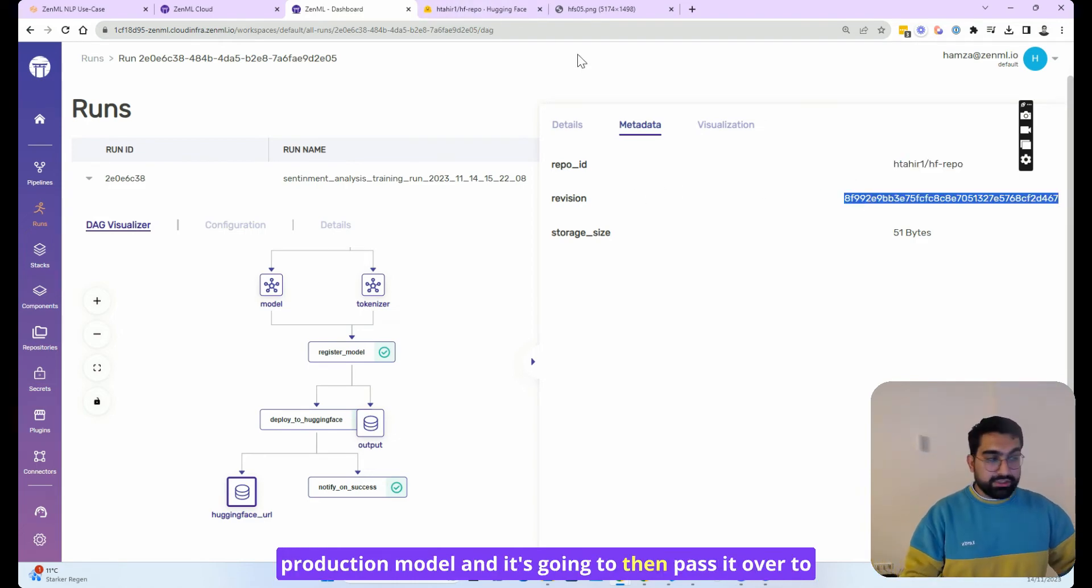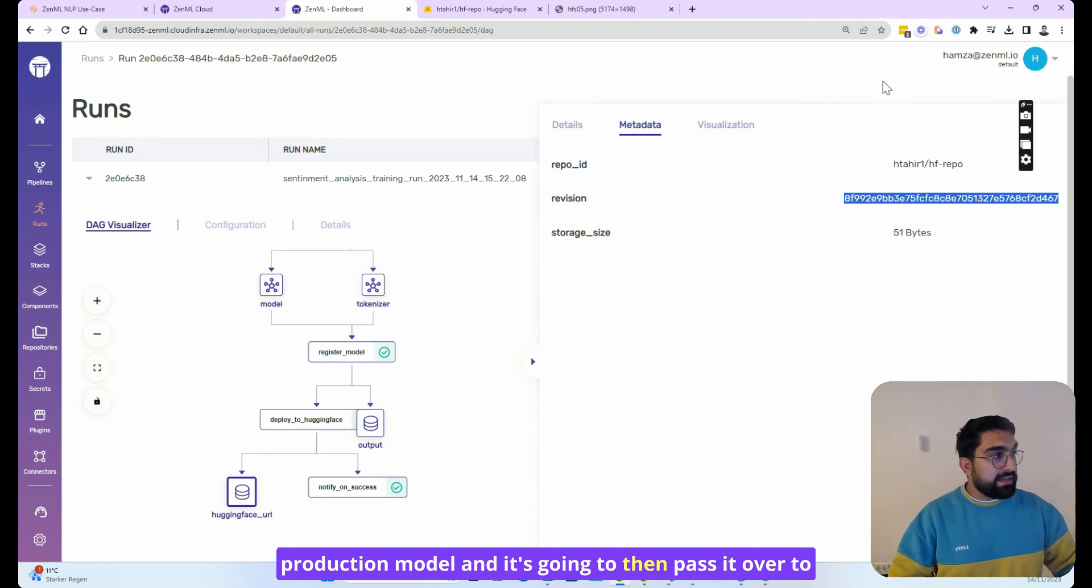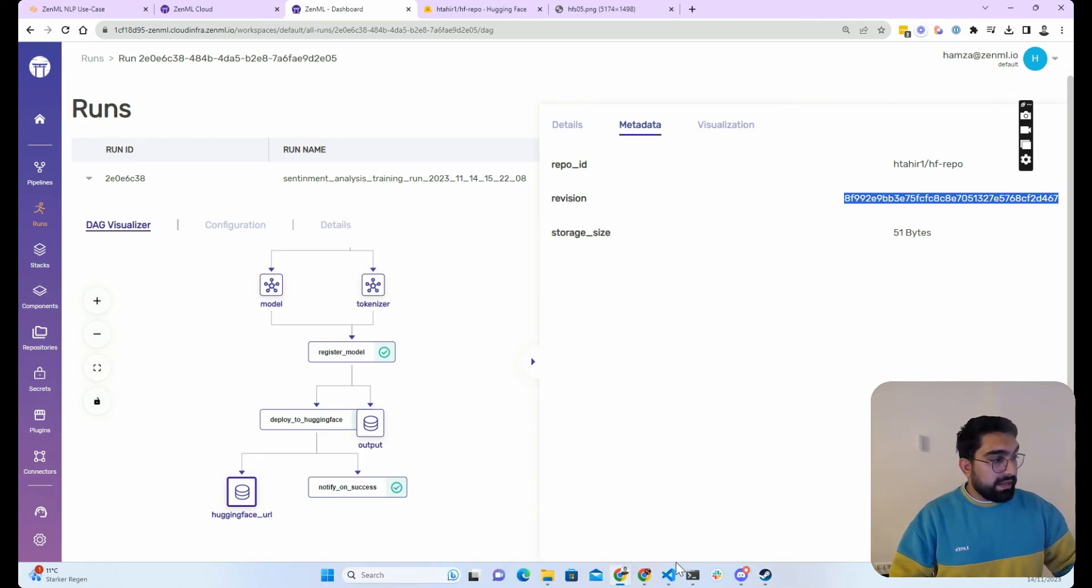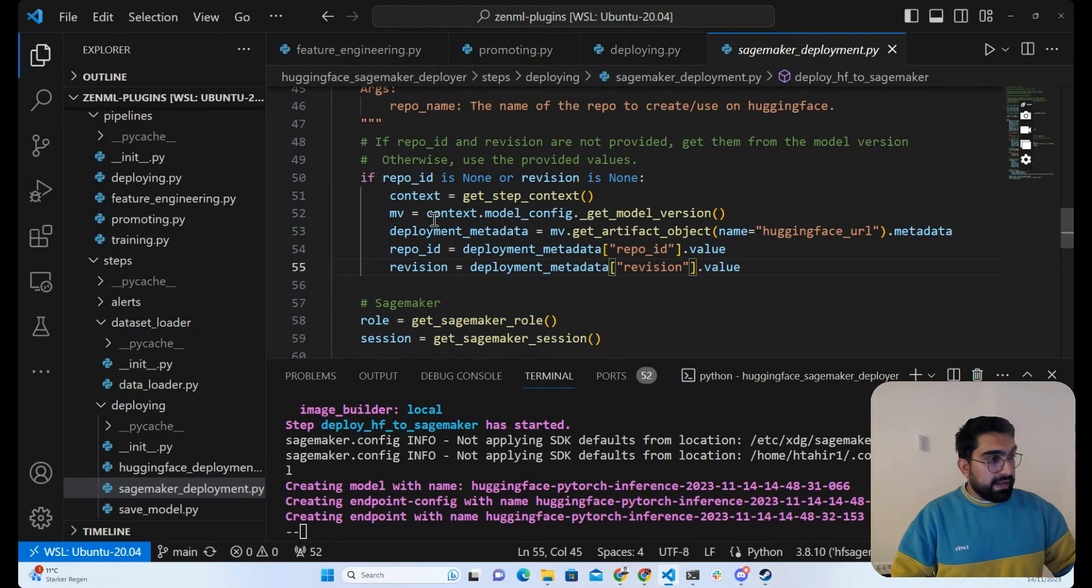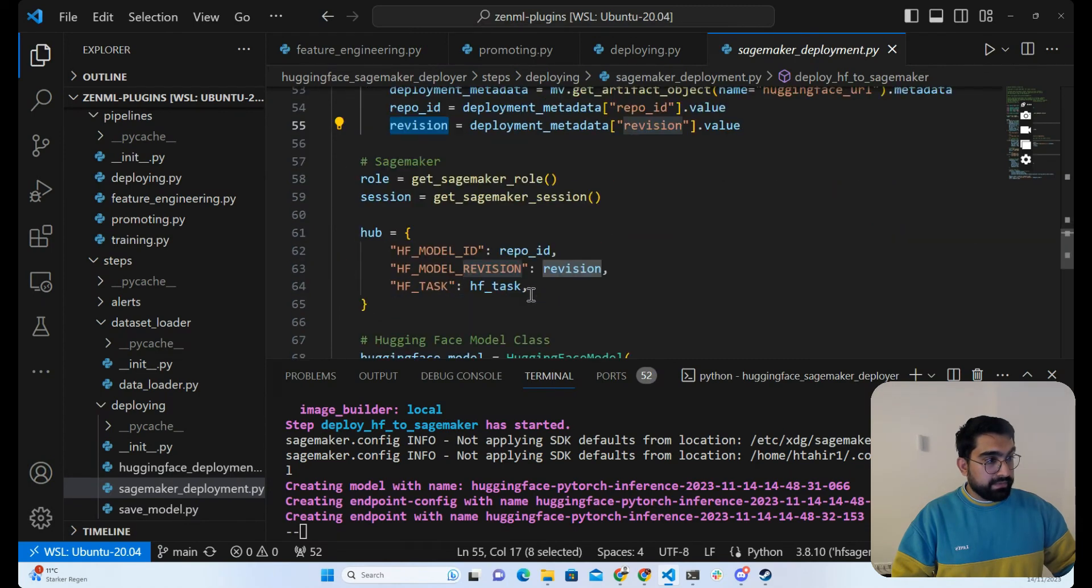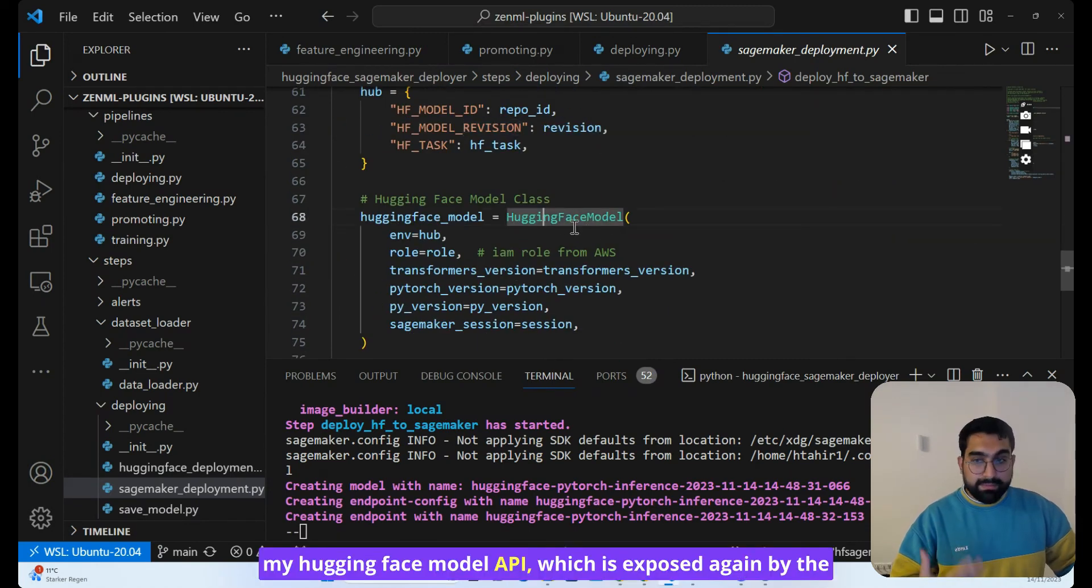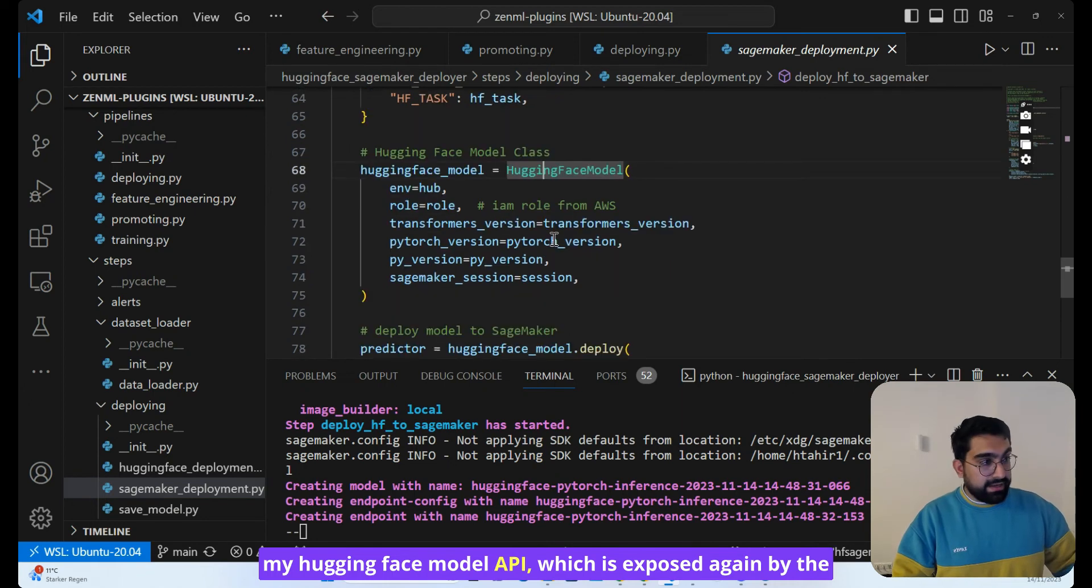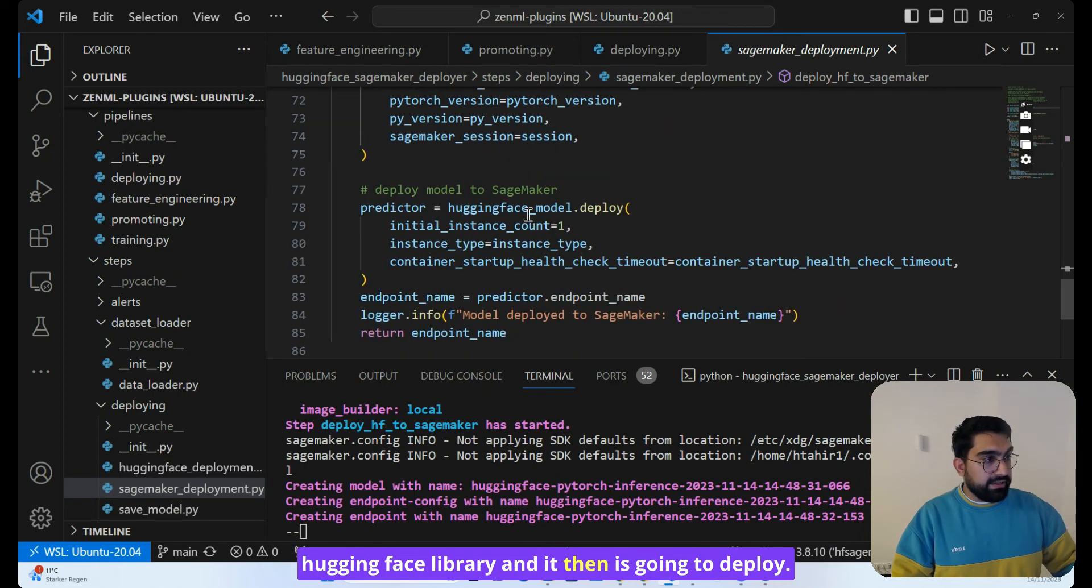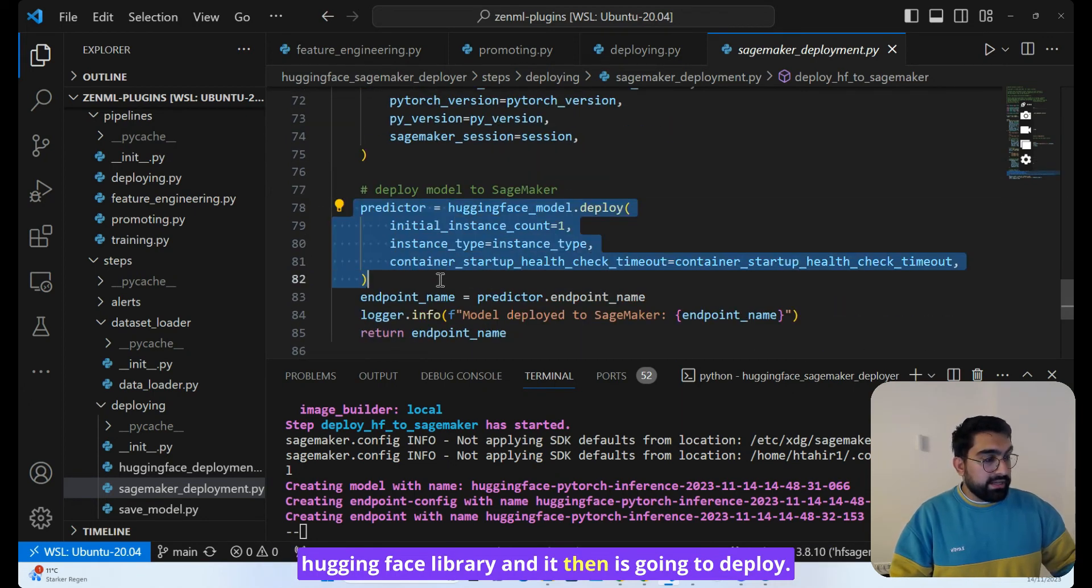And it's going to then pass it over to my Hugging Face model API, which is exposed by the Hugging Face library. And it then is going to deploy.